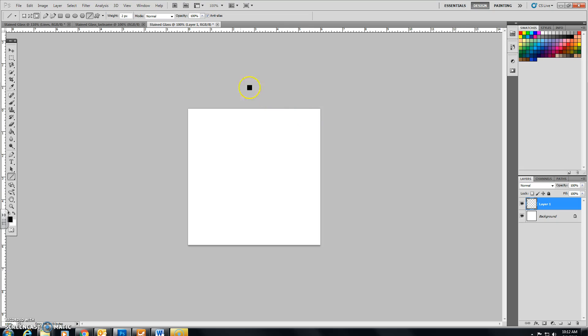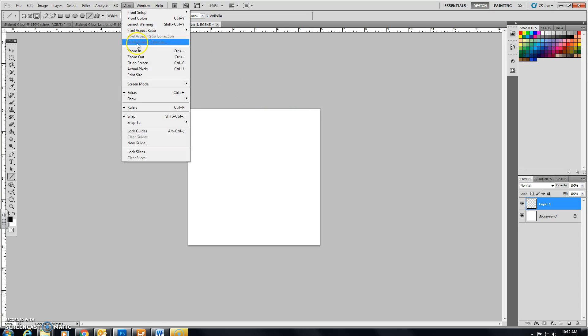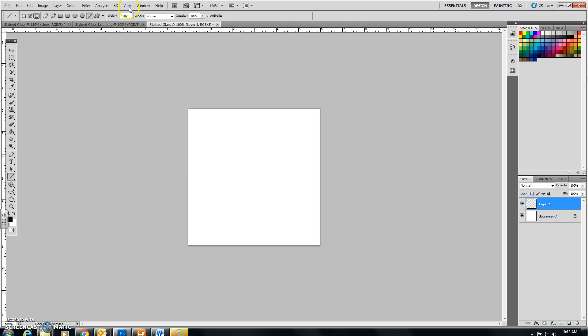Next, I want you on the top of your ribbon to click on View and make sure that your rulers are turned on. Let's name this layer, Layer 1, let's change it to Square 1 as a layer and press Enter.